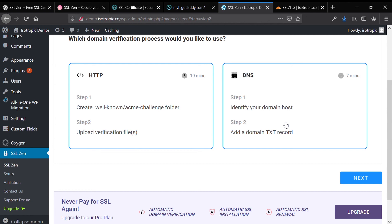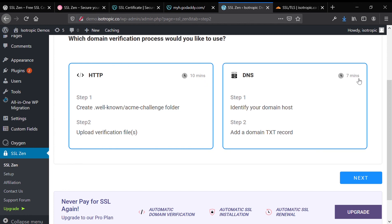We always go with the HTTP method, which involves us logging into our cPanel dashboard, accessing our file directory for WordPress, and then going ahead and creating the folders, uploading the files. So we're going to go HTTP to verify our domain.